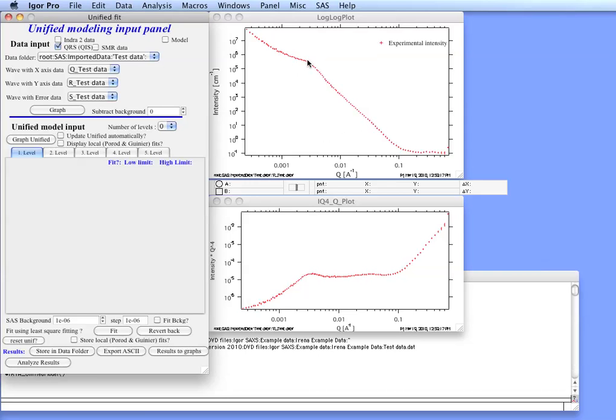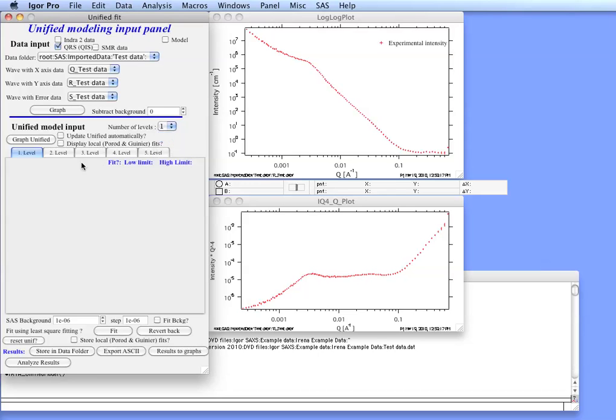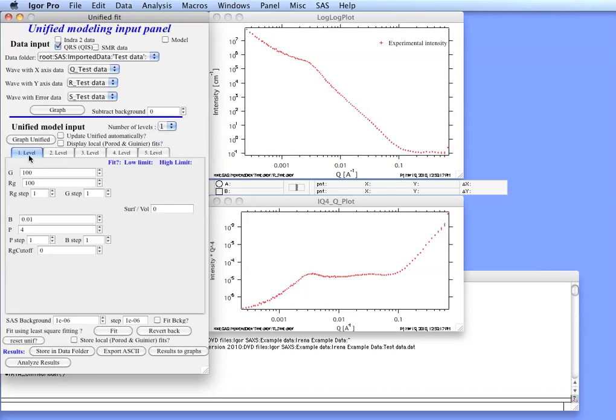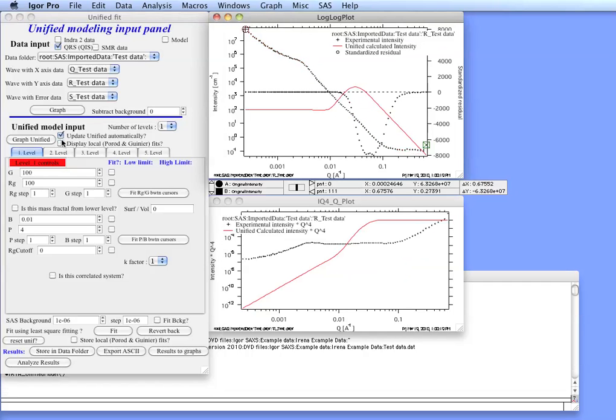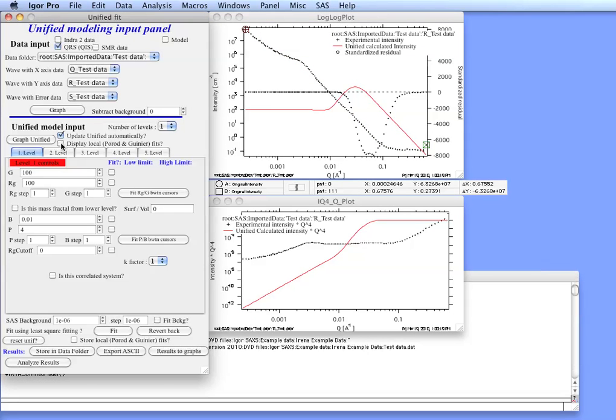Second level these, and the third level which you see will represent the larger stuff. So let's first start with level number 1. Select level 1. And click on the tab, level 1. You can also check update Unified automatically and display local fits. That will be helpful for the fitting.